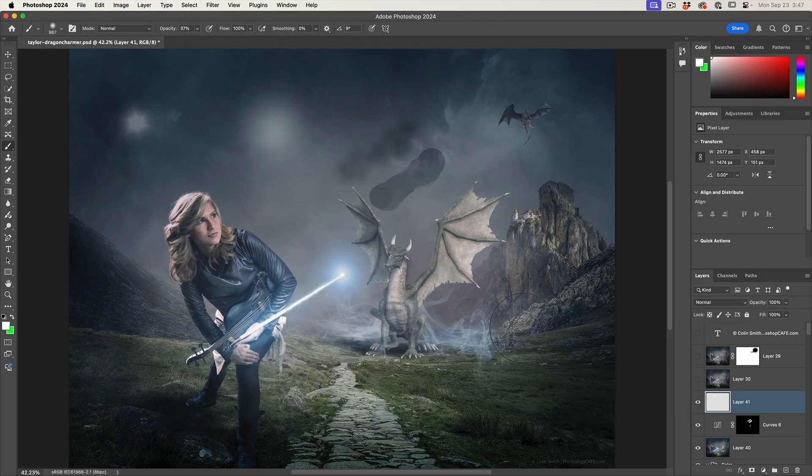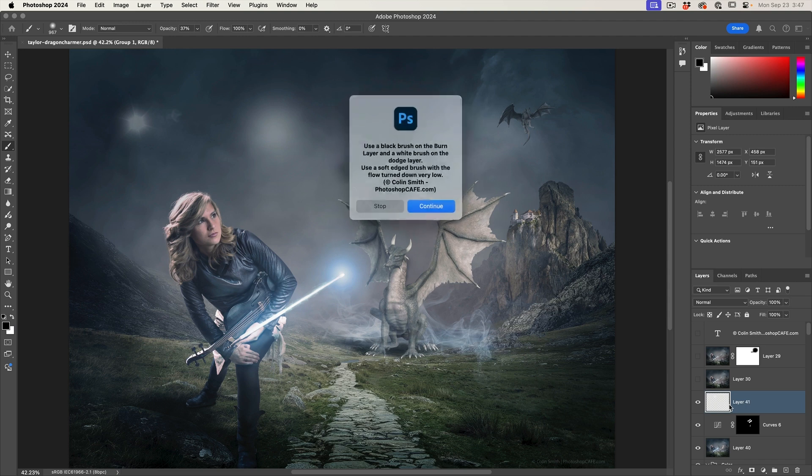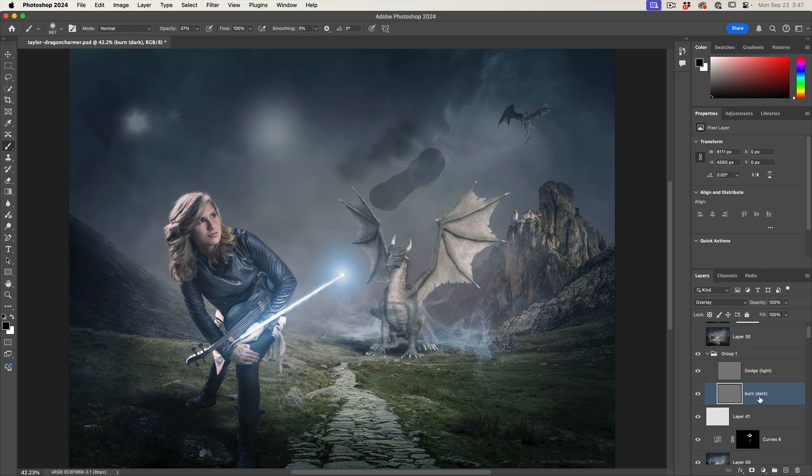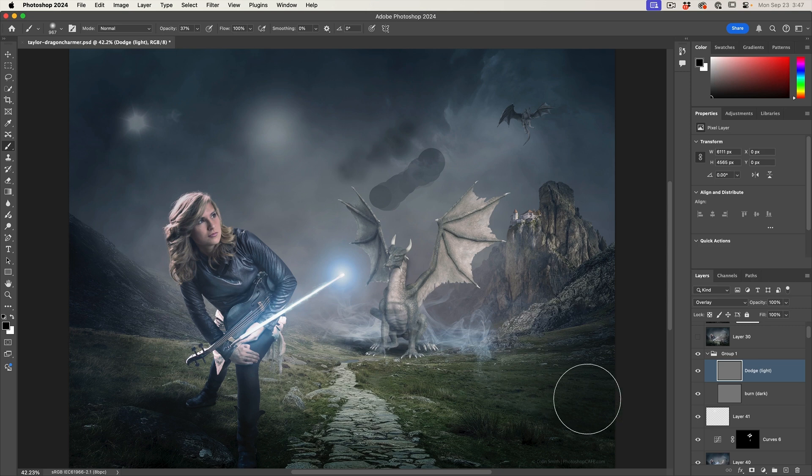So if I go in here now and I want to do like, say, maybe a dodge and burn, I just tap here, continue and look at this. It created my dodge and burn layers for me and I'm ready to go. So I can set actions in here. I can create adjustment layers. I can create a lot of different things.